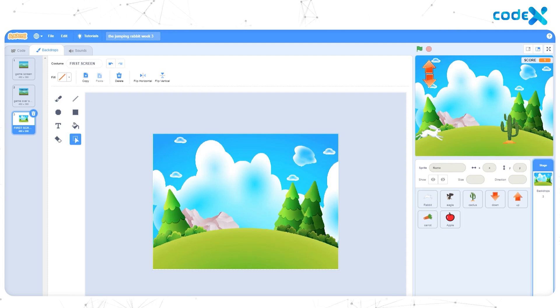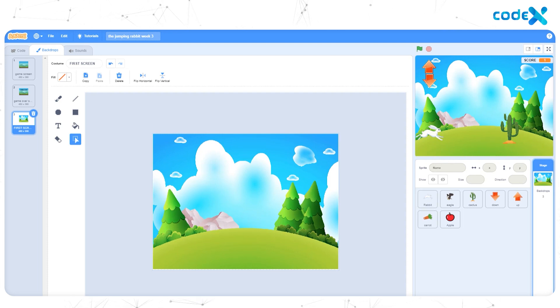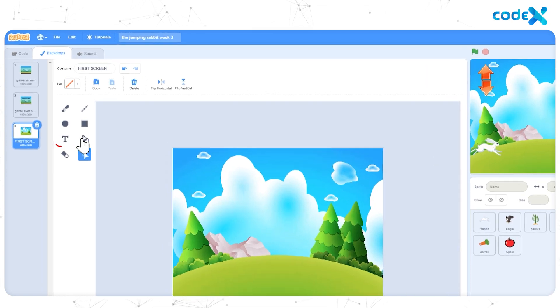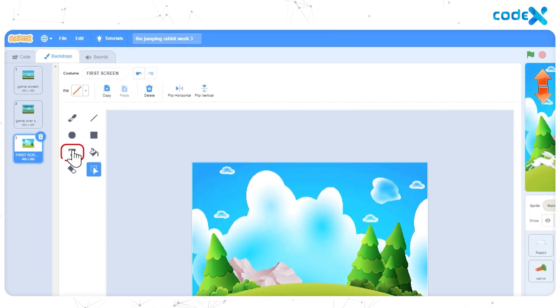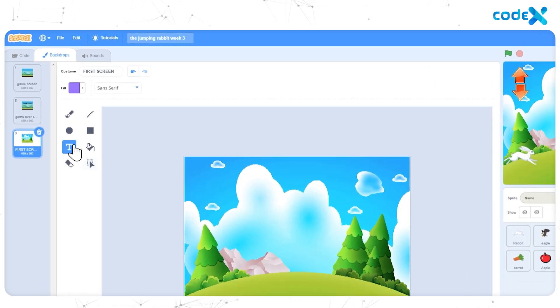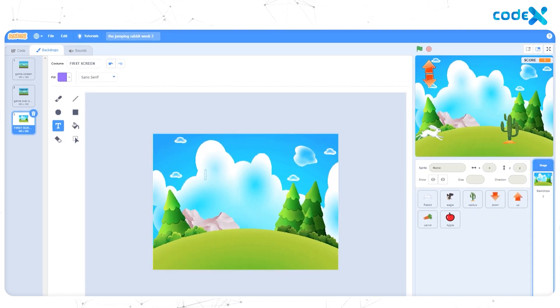Now we can give a title to our game. Let's call it The Jumping Rabbit. So click on the Text tool and type The Jumping Rabbit.